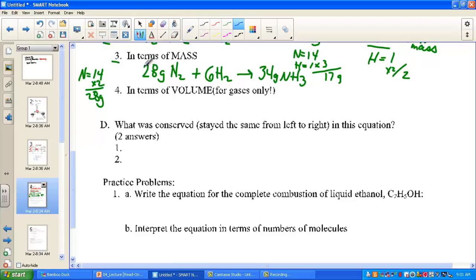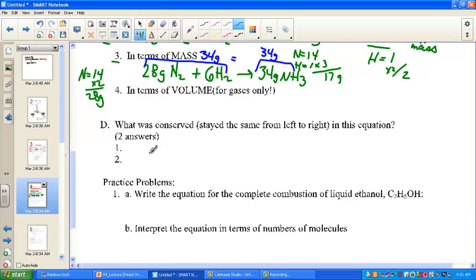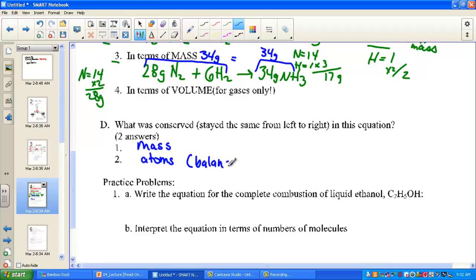The sum of the reactants in grams always equals the sum of the products in grams — the number of grams is always conserved. This is known as the law of conservation of mass, because we have the same number of each element's atoms on both sides, therefore conserving the mass. All balanced equations have the same number of each element's atoms on both sides.